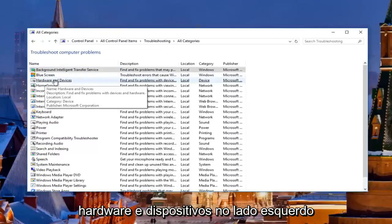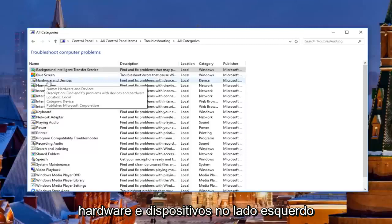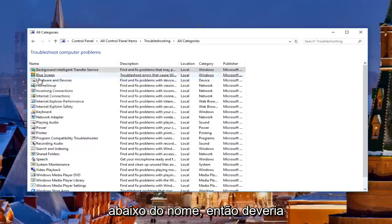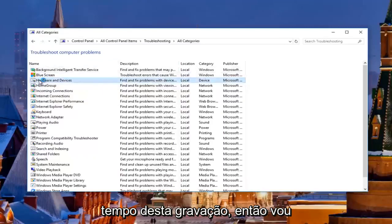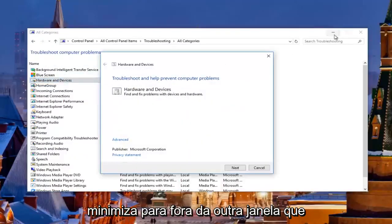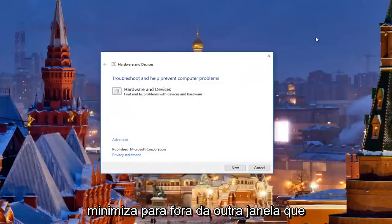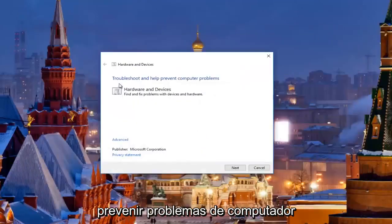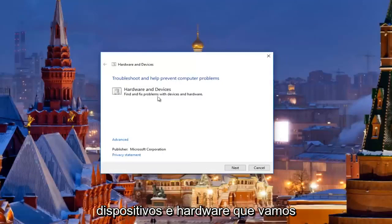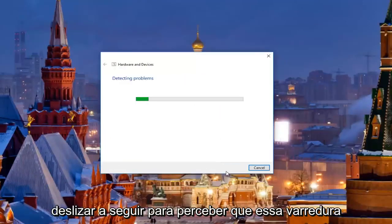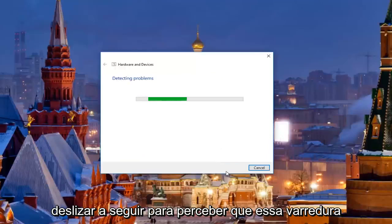Then you want to left click on where it says Hardware and Devices on the left side underneath Name — it should be around the third one down. Open that up and minimize the other window. It's going to say 'Troubleshooting — help prevent computer problems: Hardware and Devices — find and fix problems with devices and hardware.' Click Next to proceed with this scan. It should take a moment so just be patient.